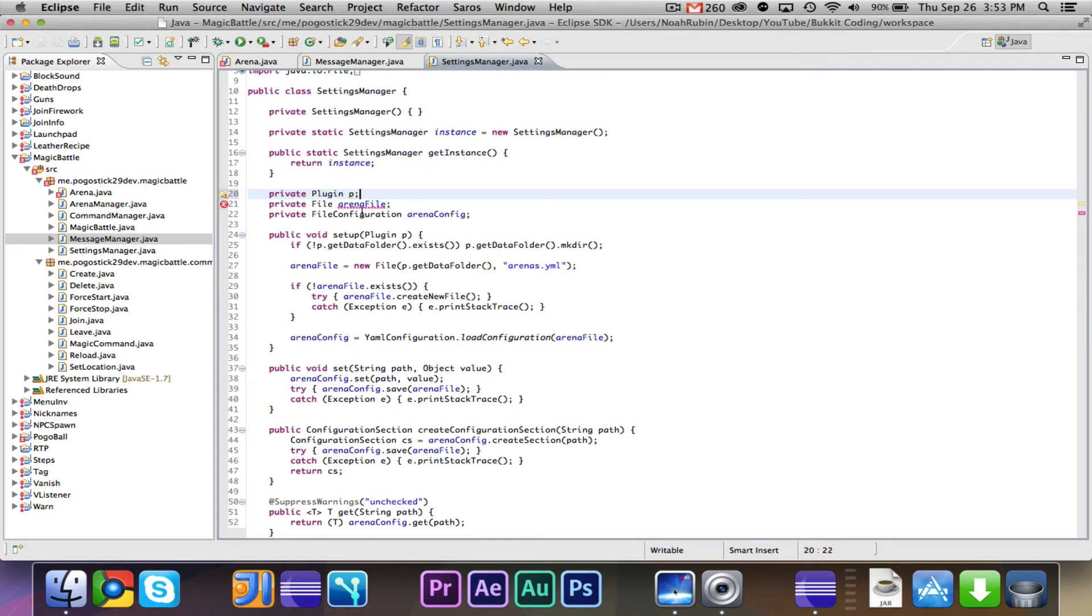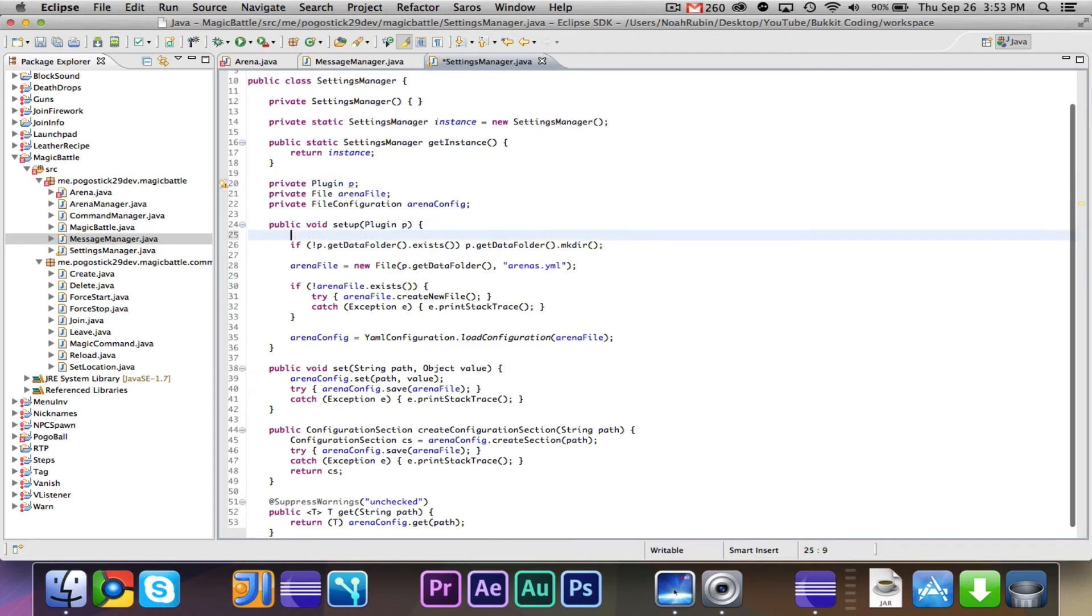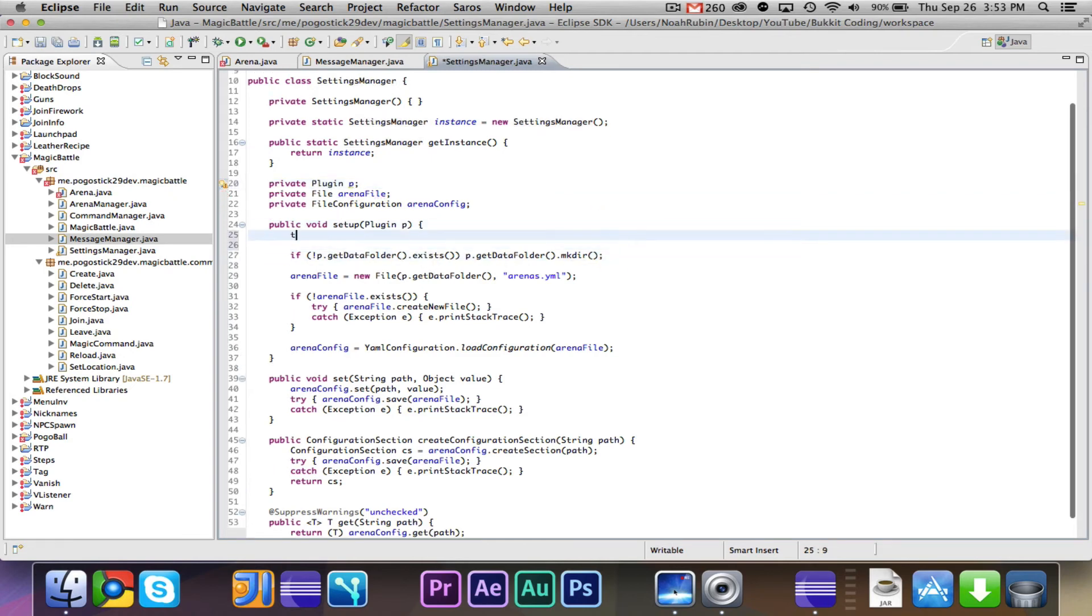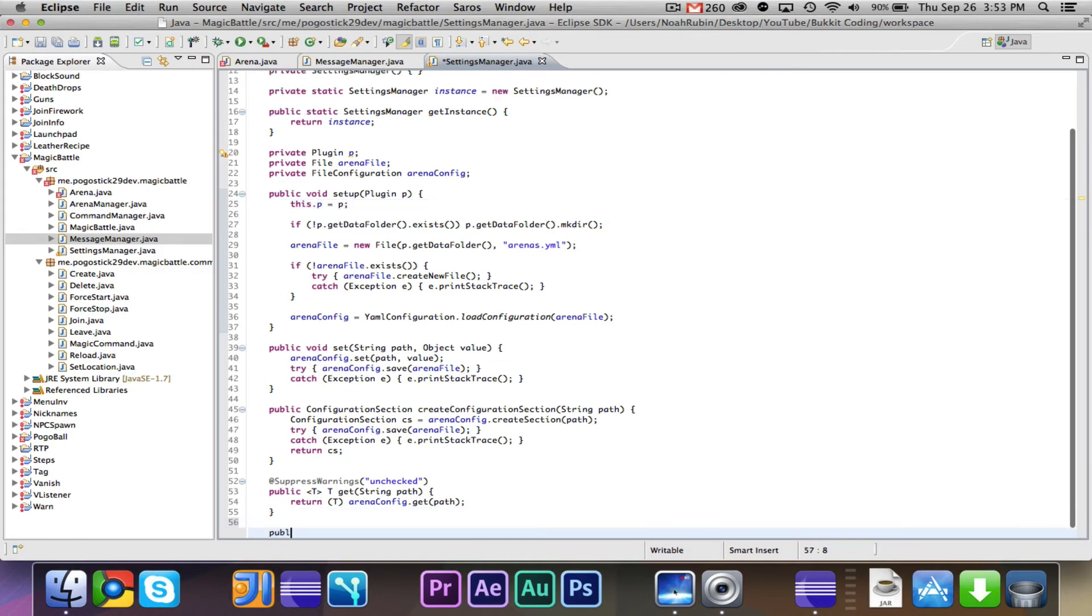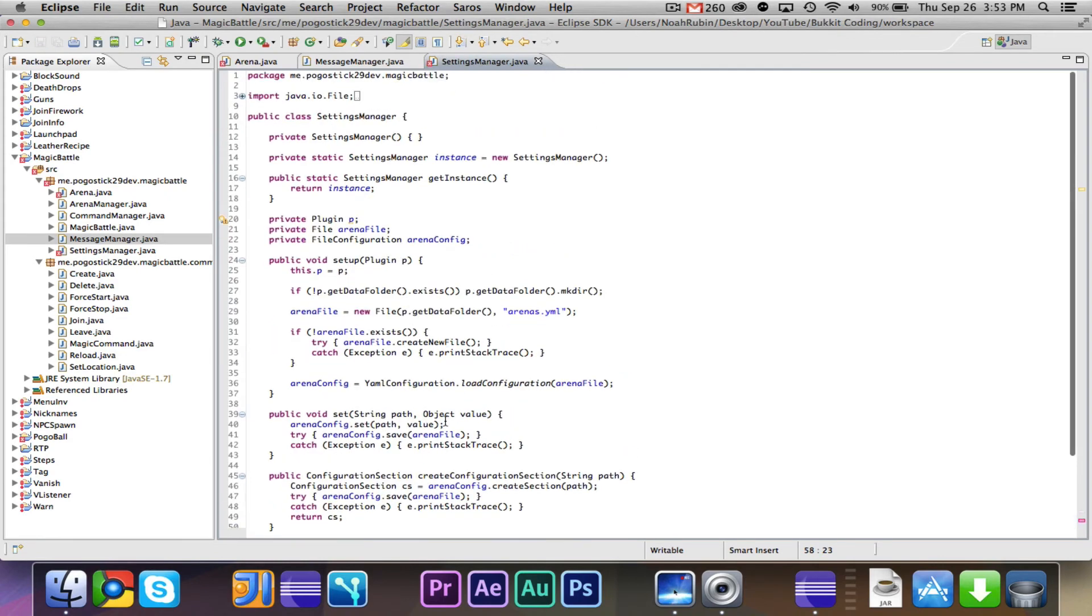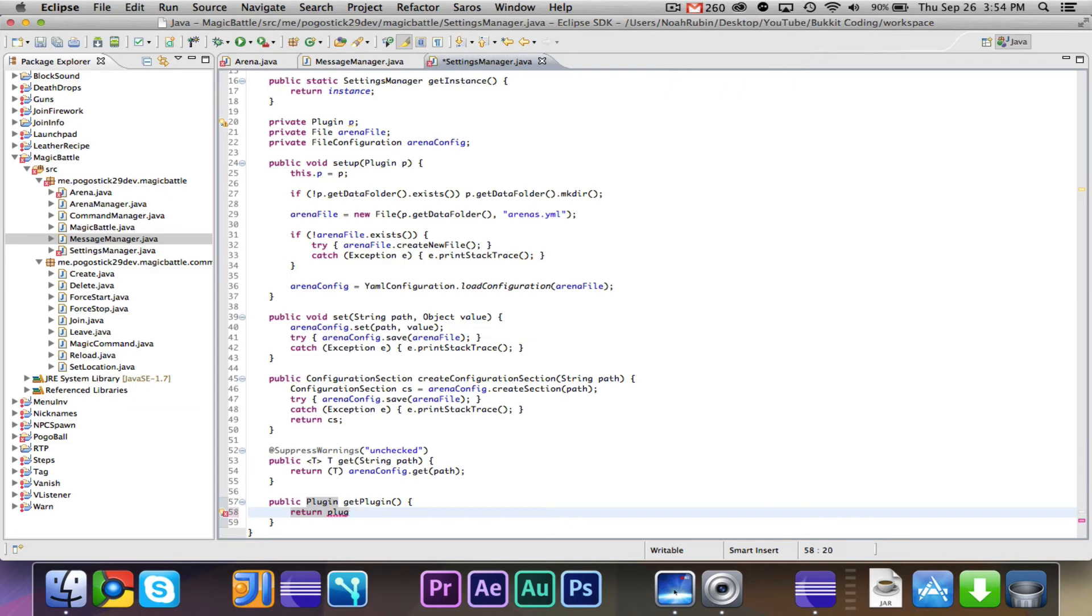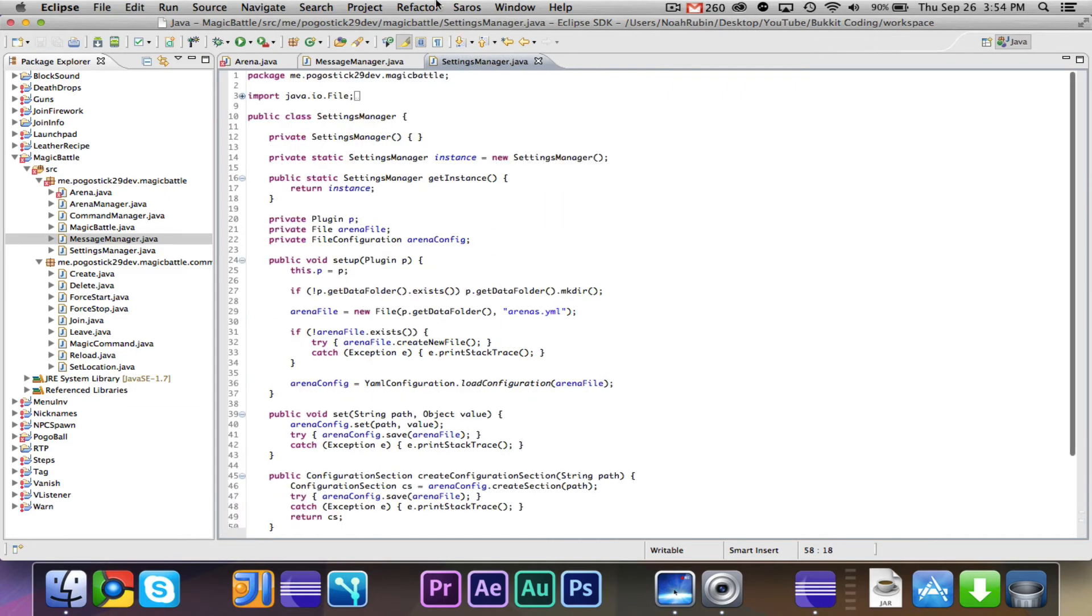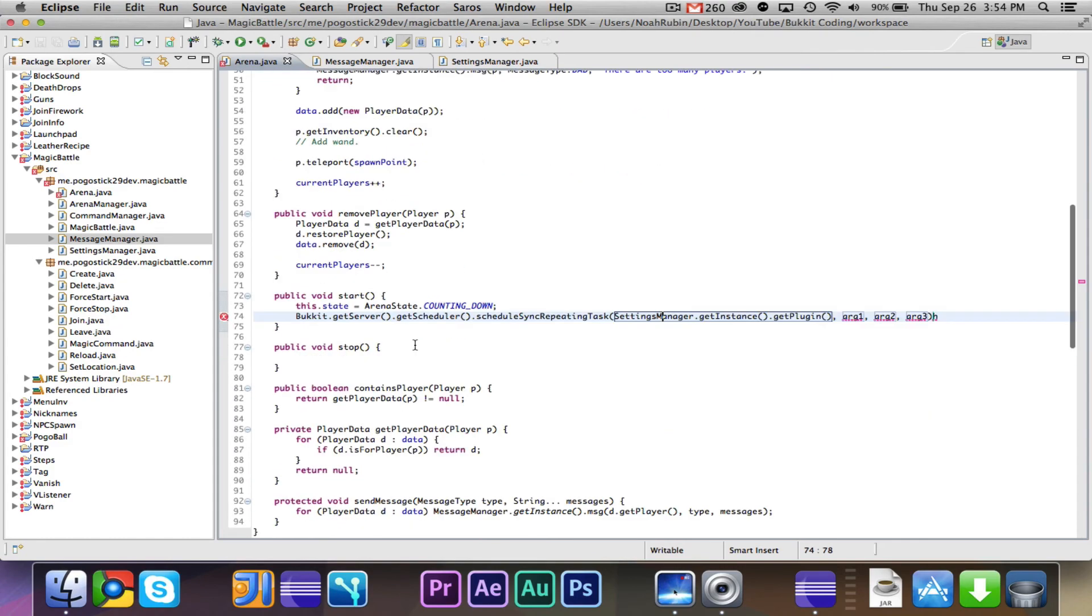So private Plugin.p, we can just go ahead and say this.p equals p, and finally a public.plugin.getPlugin. Return plugin. I think. No, p. It's p, not plugin.